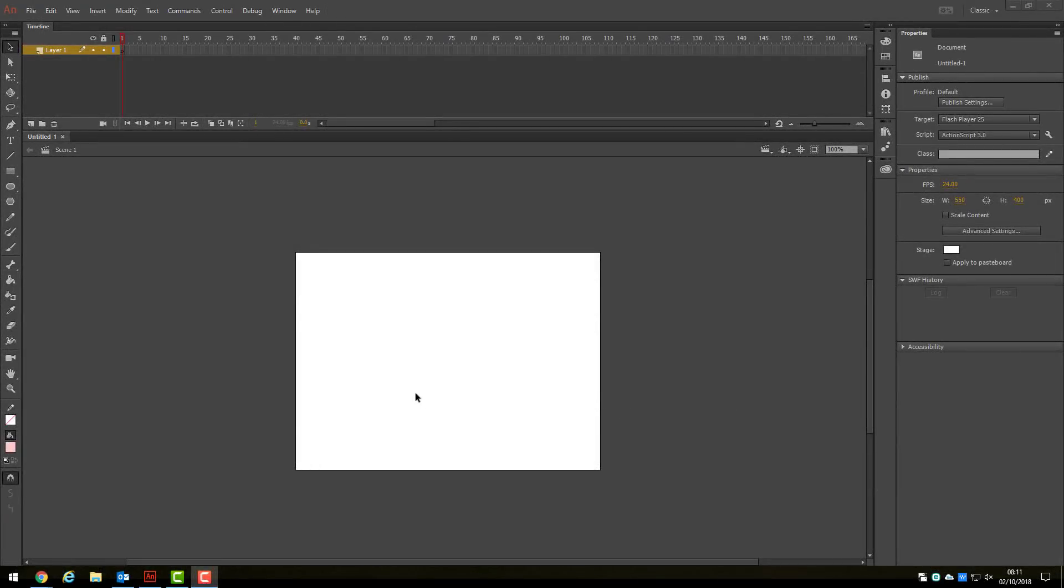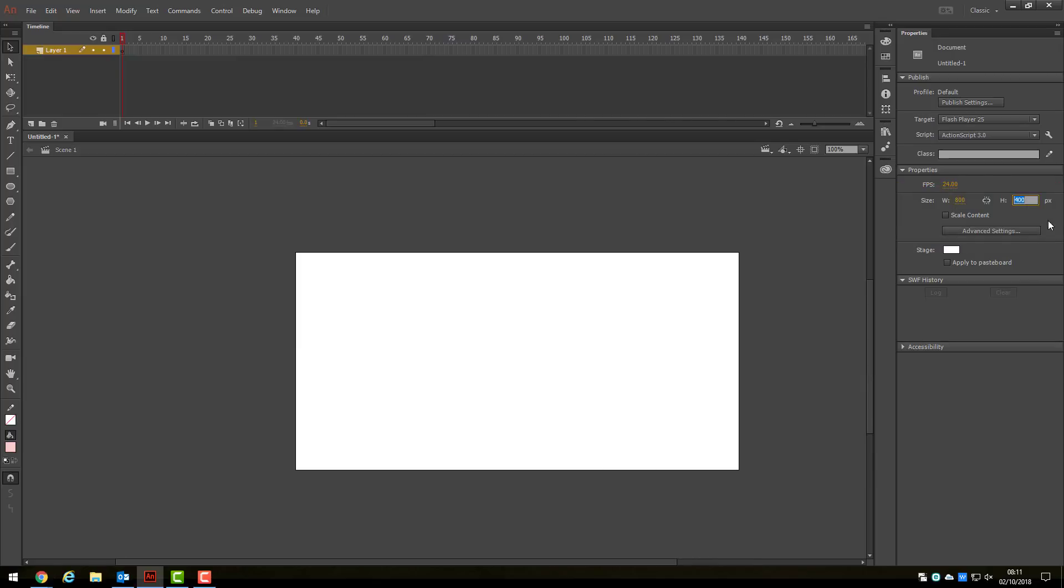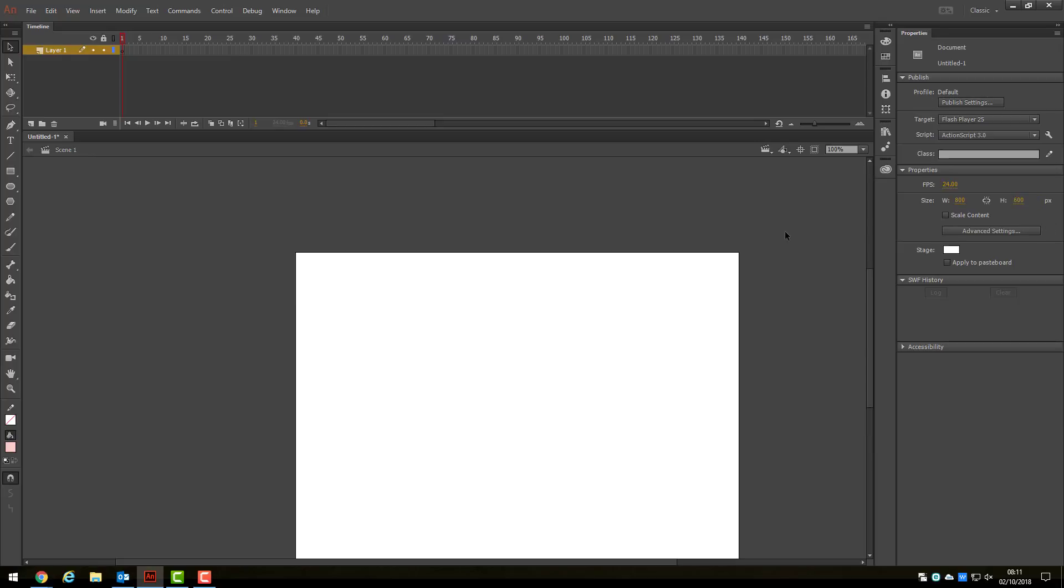When you start a new animation, you will often need to change the canvas size. To do this, look at the Properties panel on the right-hand side where it says Size. Change the width and height to suit your animation. Here, I am setting my width to 800 and height to 600. You will also notice the canvas is no longer centered. Clicking the Center Stage button will sort this for you.